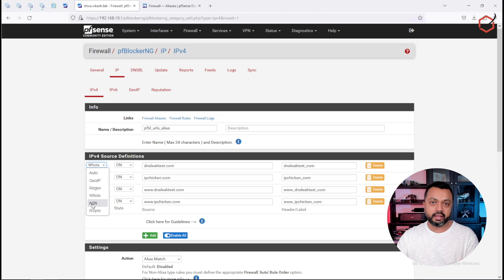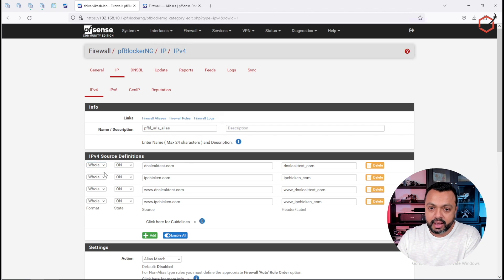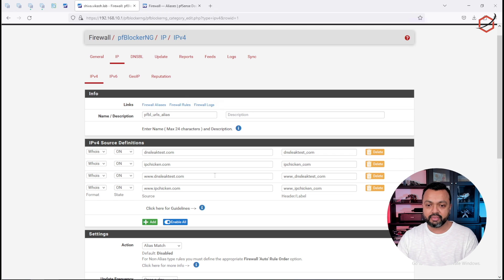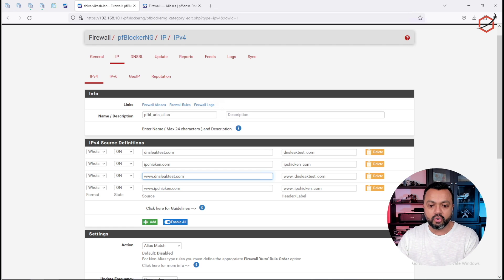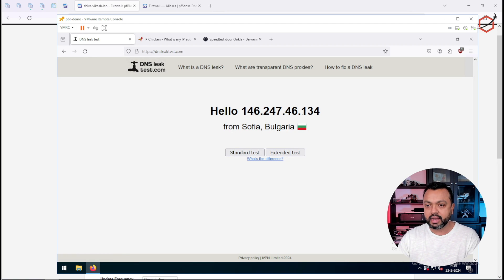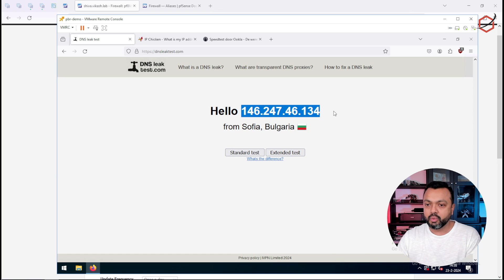I'm using the whois option. I've specified the FQDNs and destinations I want to route through my Mullvad VPN. If I go quickly to my testing machine, you can see it's currently going out on the WAN interface of my pfSense firewall.